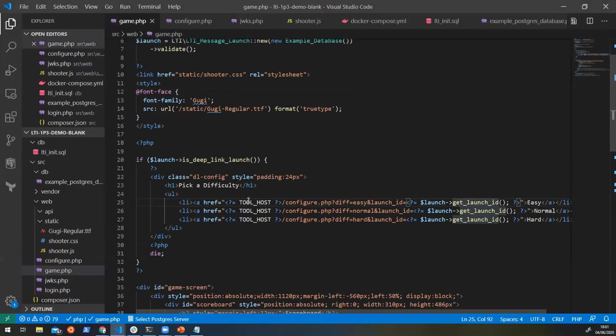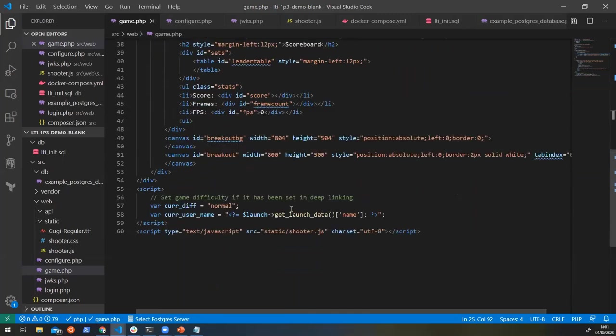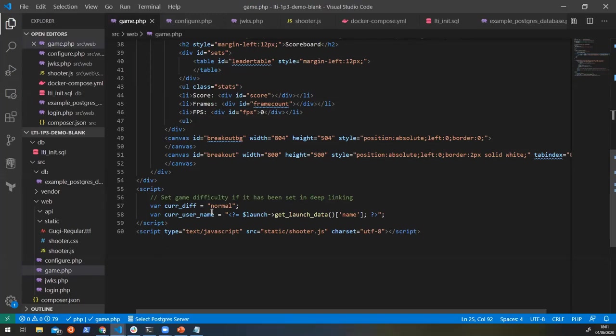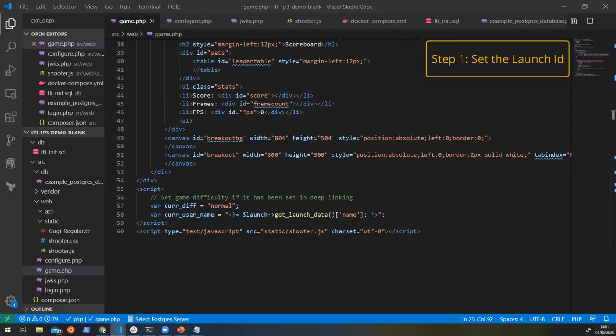And what we can see in here is that we're going to need to tell our front end about the launch so that when the score comes around, when I've completed the game and I've got a score at the end of it, I need to say this is what my score is. And then I need to call an endpoint and tell it to send a score back to the platform. But for it to be able to do that, it needs to know a bit of information about where it's sending it. And that can all be done through the launch ID. So what we're going to do is add a line in here into our game at the bottom, and we're just going to tell it what the launch ID is.